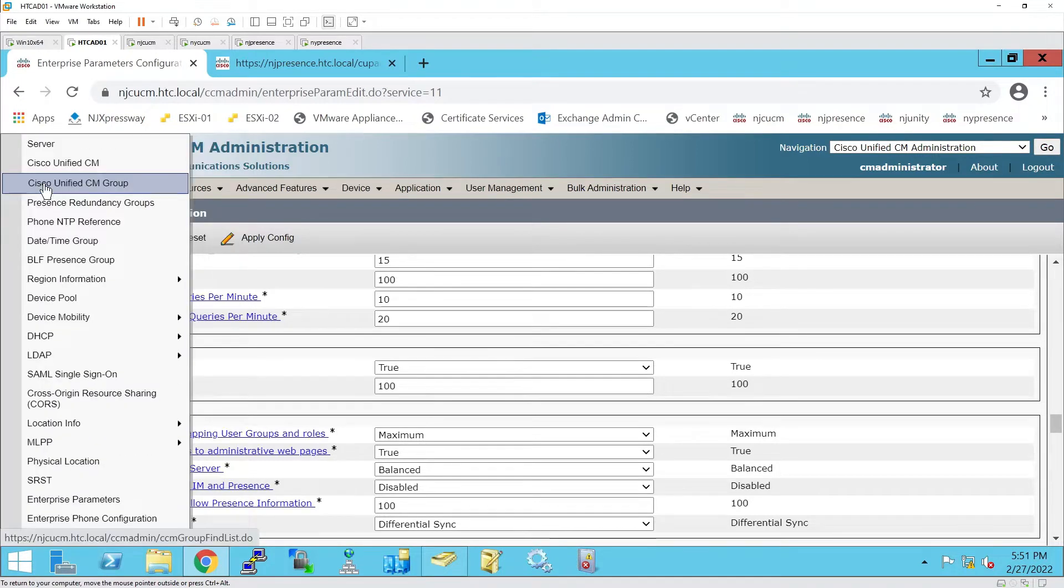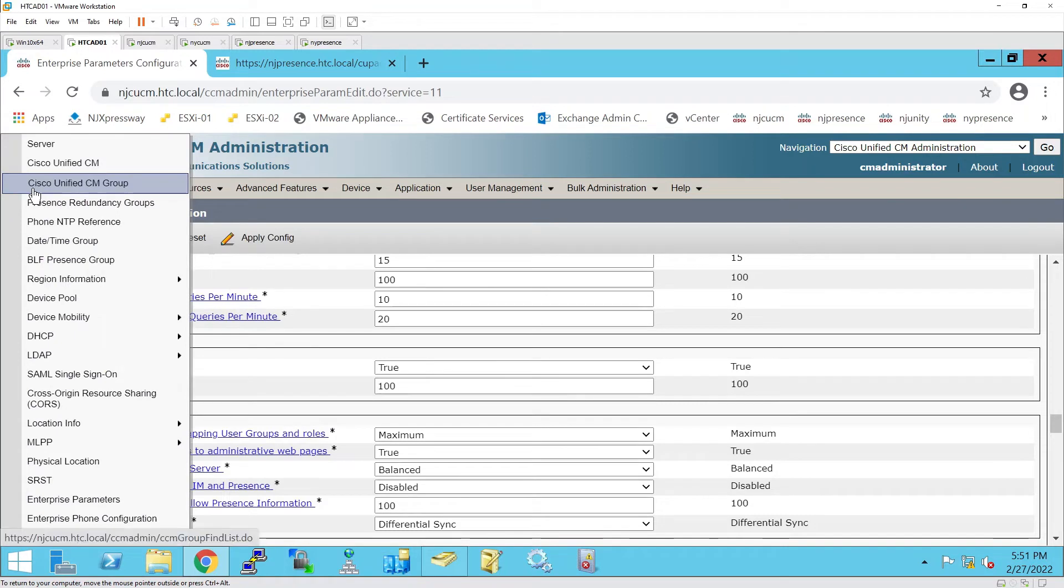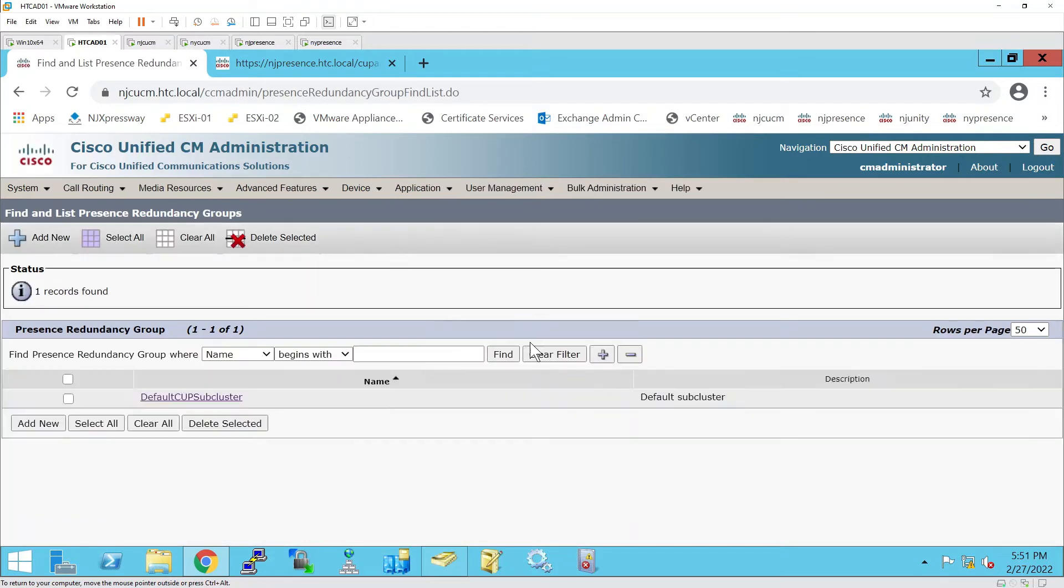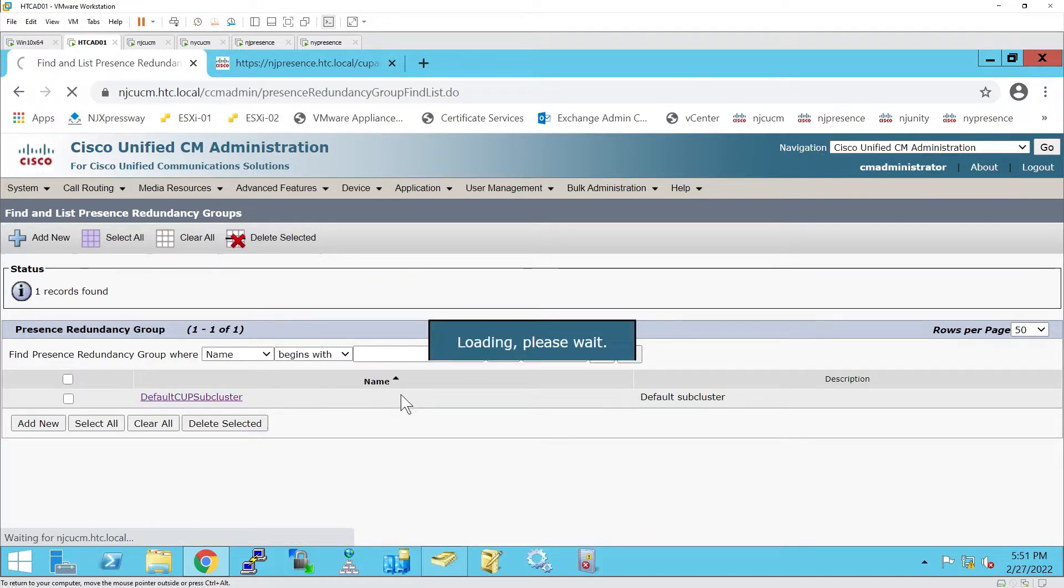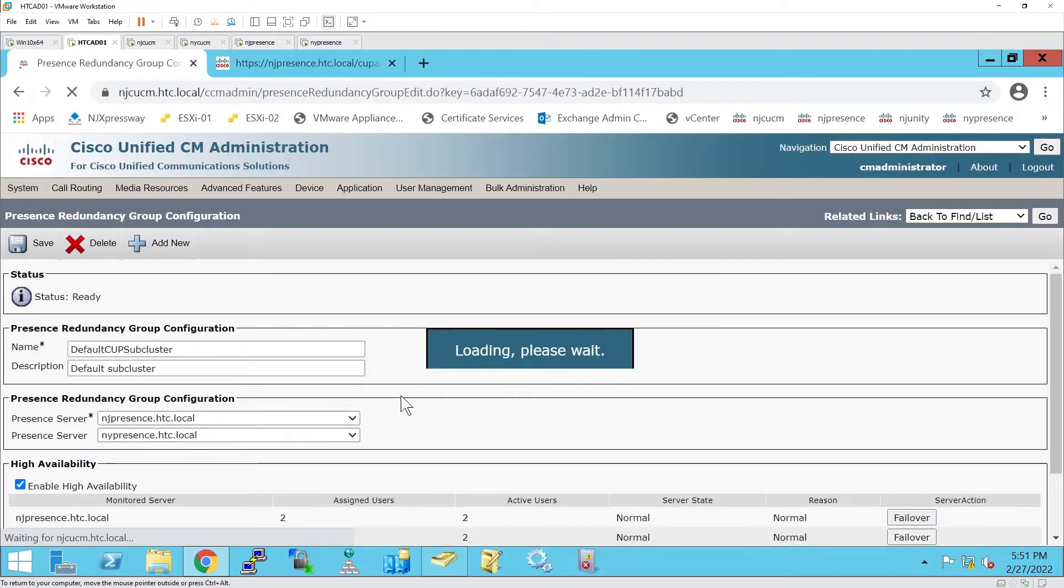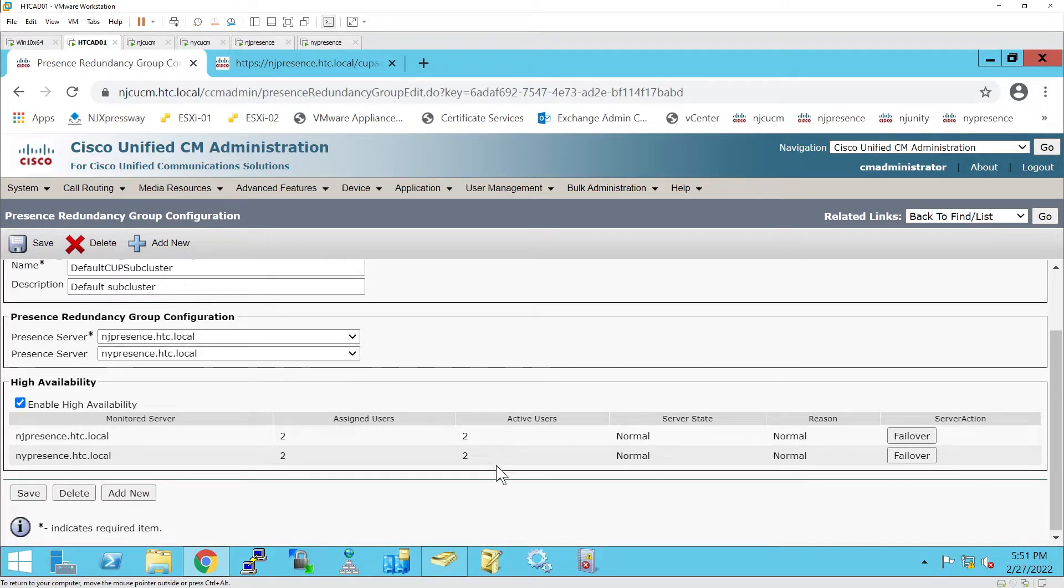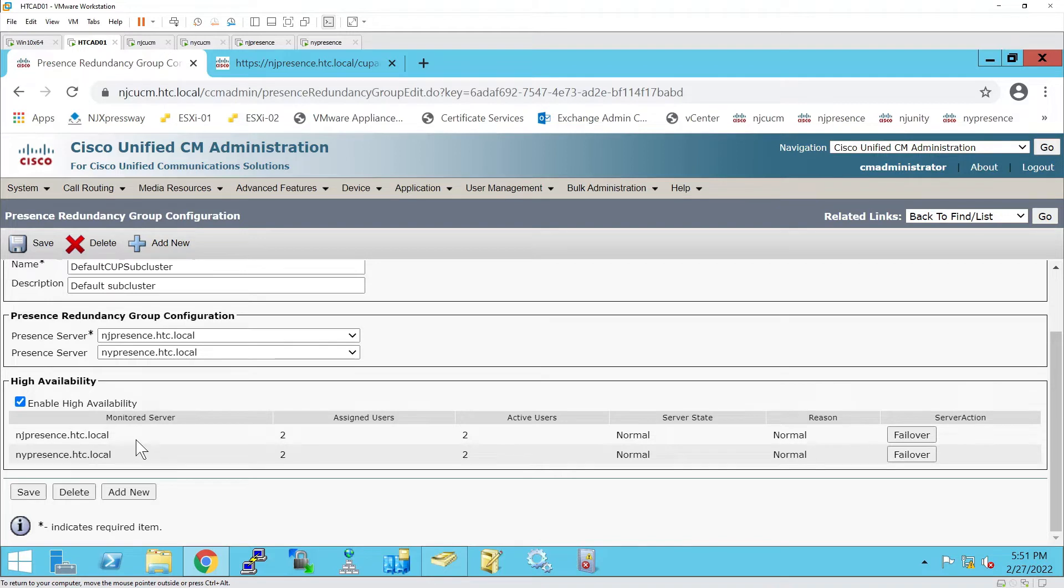To find where IAM presence is located, we go back to System and then Presence Redundancy Groups. In Presence Redundancy Groups, I click on Default CUPS Subcluster, and in here I have two servers: NY Presence and NJ Presence. As you can see, I'm in high availability, so these two servers are clustered. On each server there are two active users in the balanced mode.